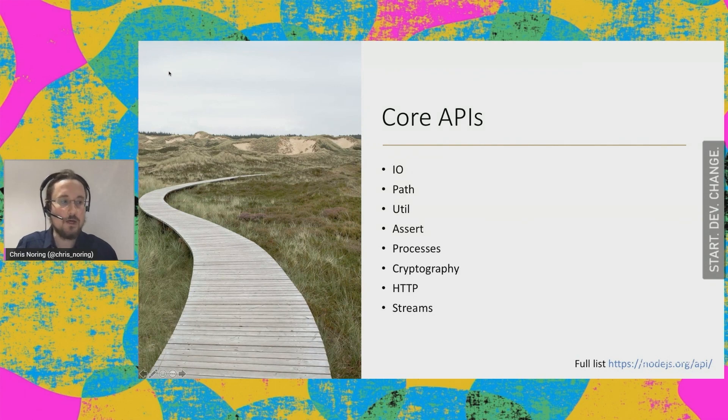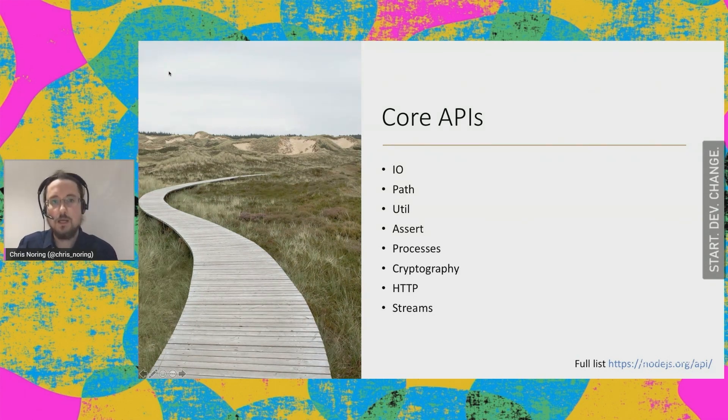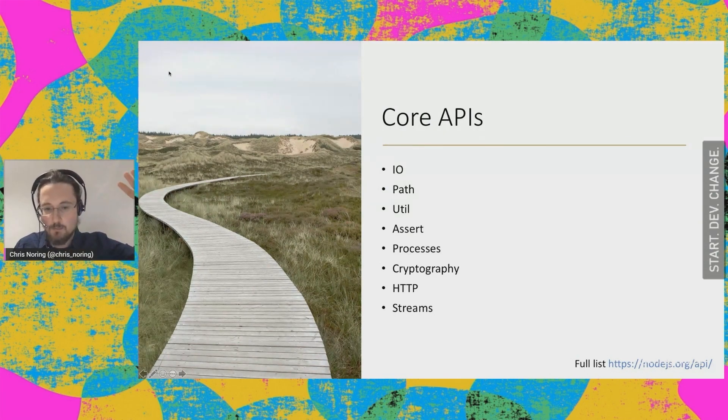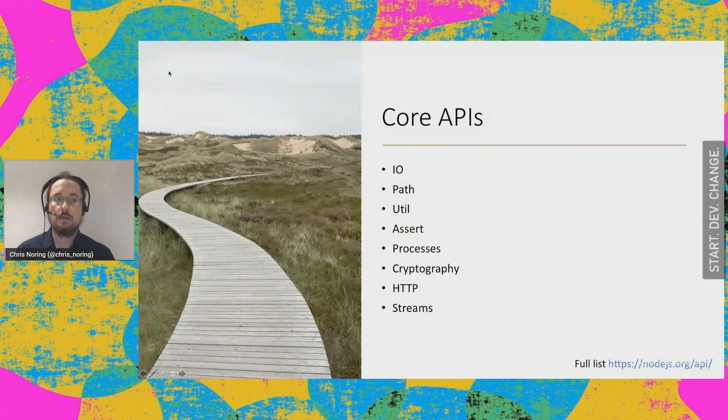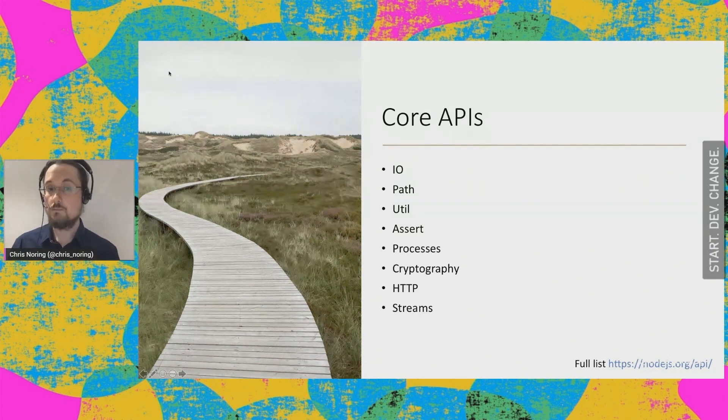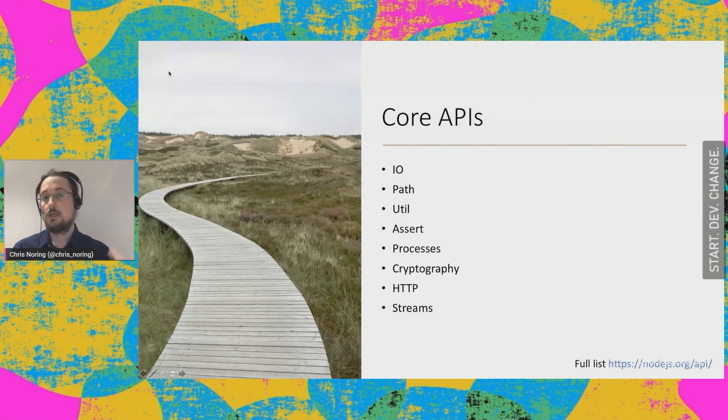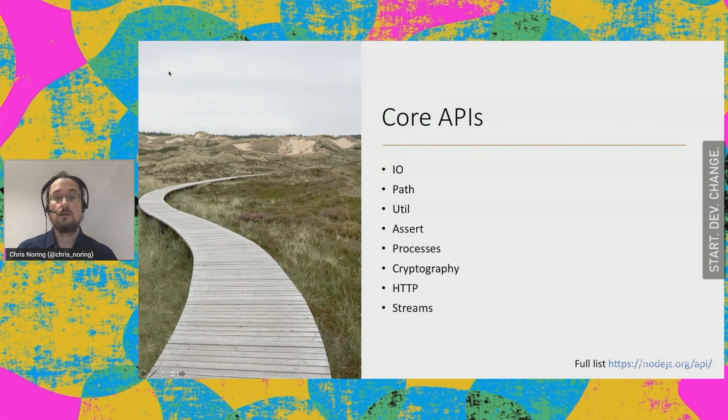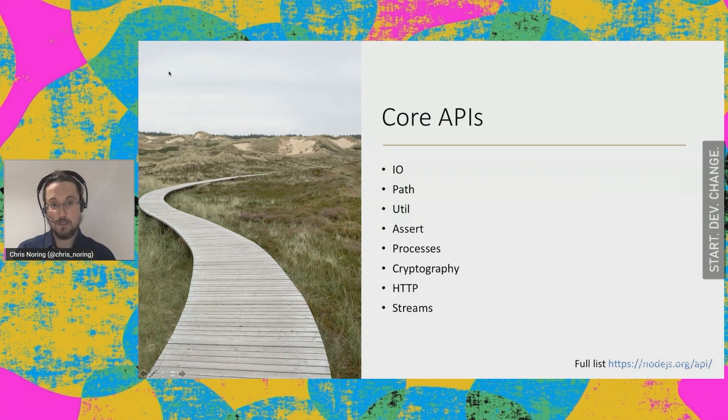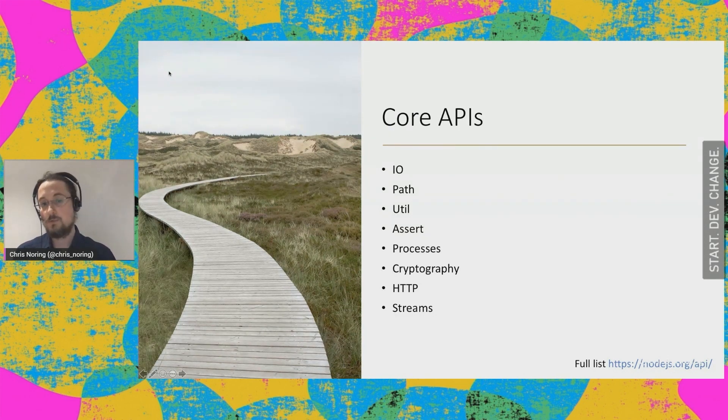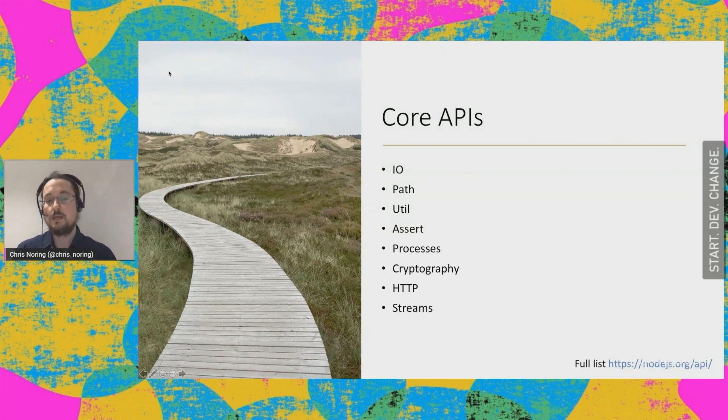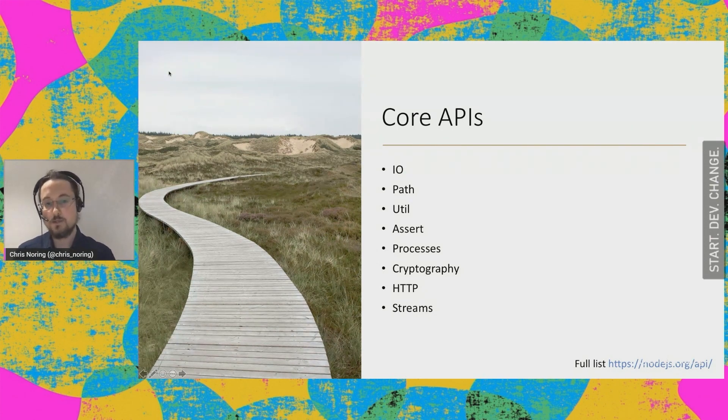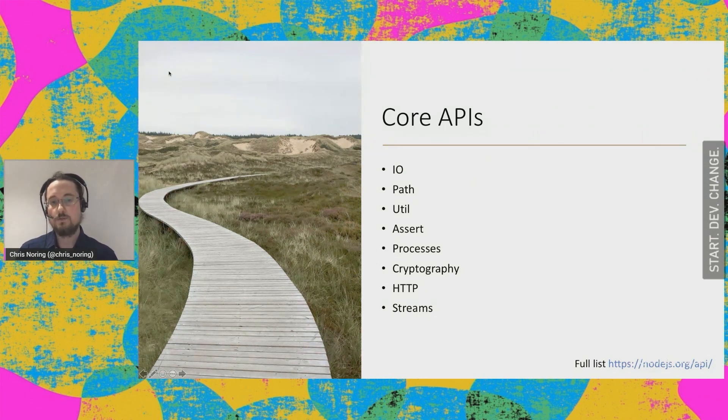So what can I actually do with Node? How much can it do for me? Well, Node is a complete system, right? So imagine that you have an experience working maybe with .NET or Java or any such things. You're used to having a set of core libraries and it's the same thing with Node. Node allows you to work with input and output, allows you to work with path. It has a set of utility functions. You can do assertions. You can work with processes if you have those. And of course you can encrypt and decrypt different statements or maybe passwords. And you can work with HTTP. And I will show you more about HTTP as we go on in this presentation.